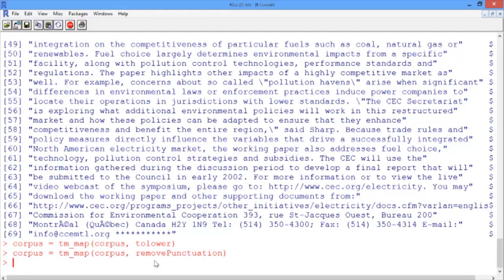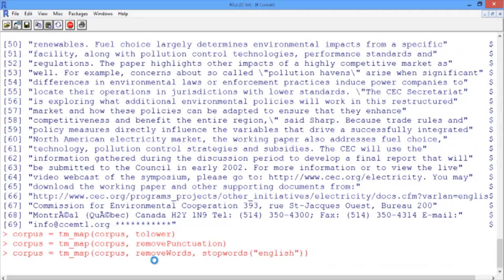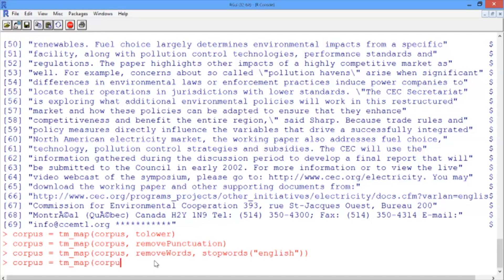We'll remove the stop words with the removeWords function and pass along the stop words of the English language as the words we want to remove. And lastly, we're going to stem the document: corpus is equal to tm_map of corpus with the stemDocument function.